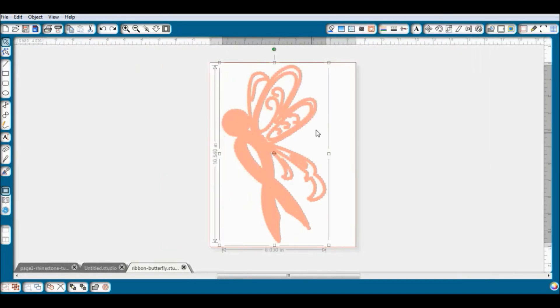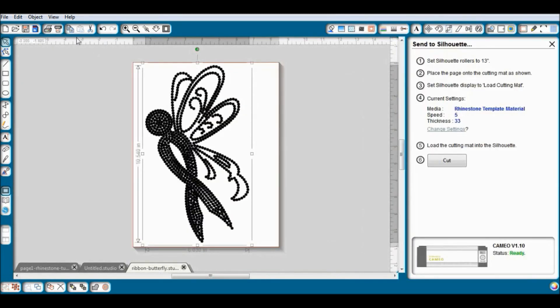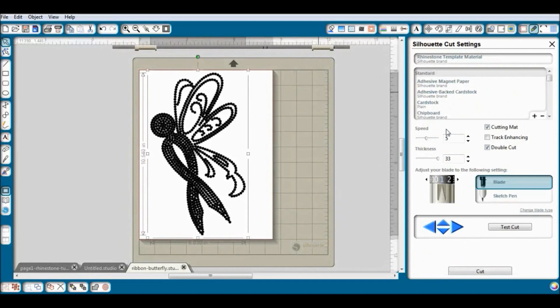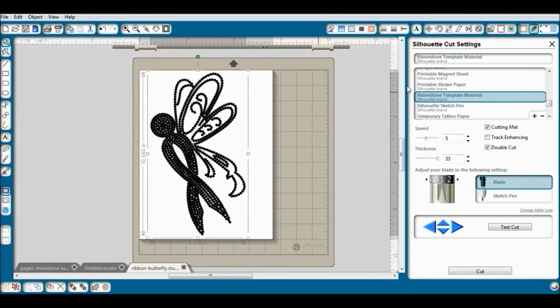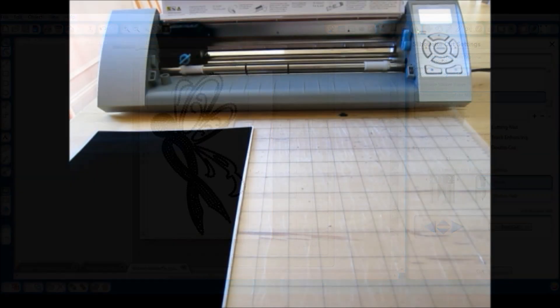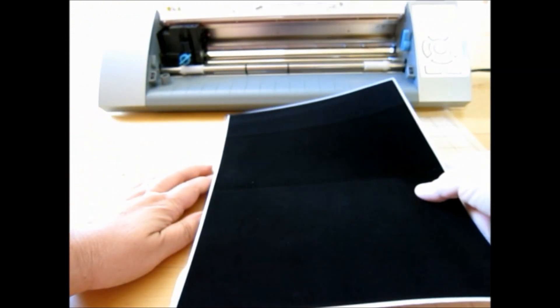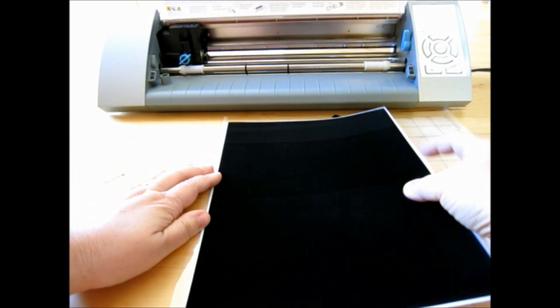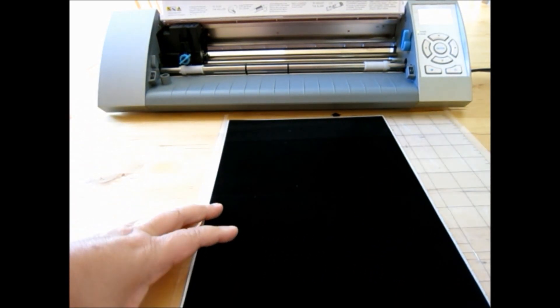Now that we have that taken care of, we're ready to send it to our Silhouette for cutting. We want to be sure to have the correct cut settings — be sure to select your media type as rhinestone template material. The Silhouette brand rhinestone template material is a black velvety material. I'm going to go ahead and put it on my mat and then load it into my Cameo.